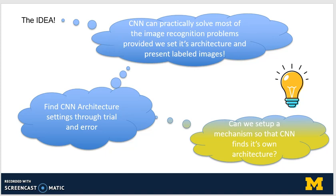In the robot vision class, we have seen that a CNN is practically capable of solving most image recognition problems, provided we set its architecture right in terms of number of layers, number of filters in the different layers, and size of different filters. We also need a sufficiently large labeled dataset of images.